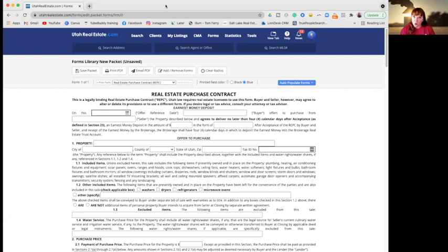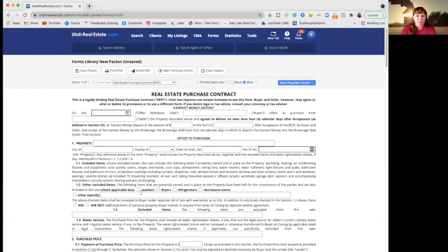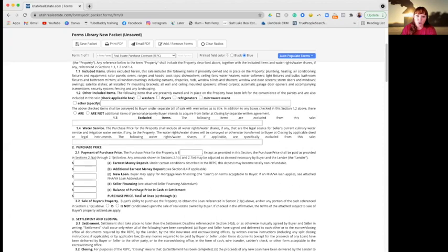If you are in a different state it could be completely different, so this only applies to people within the state of Utah. So this is the standard real estate purchase contract, or REPCI as we real estate agents like to call it.